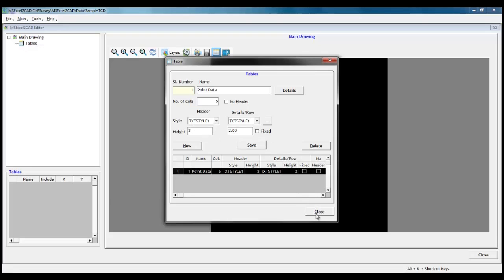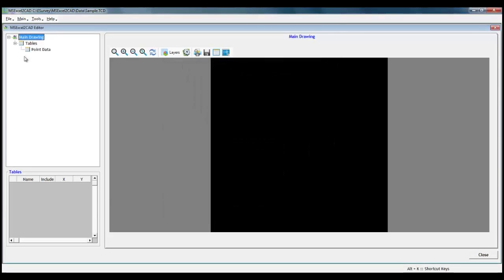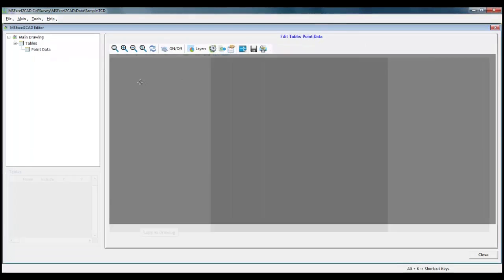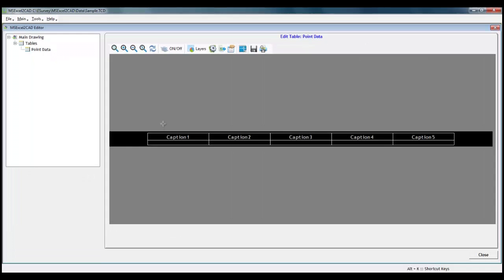After saving, point data will be a sub-item under tables. We can add n number of tables in similar fashion. Select point data sub-item to see preview of the table.